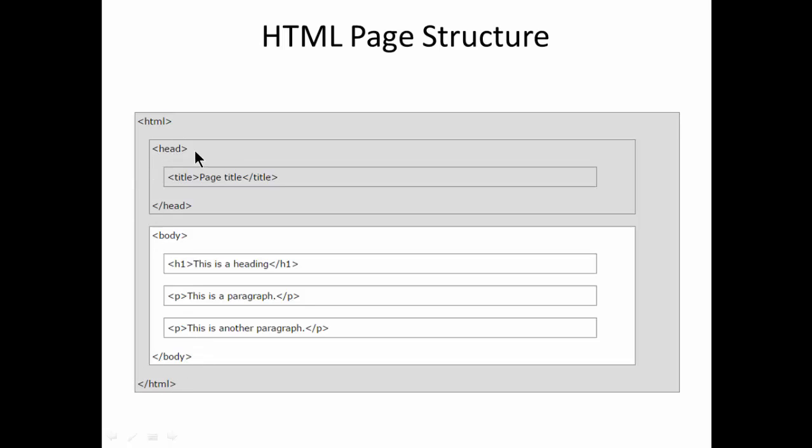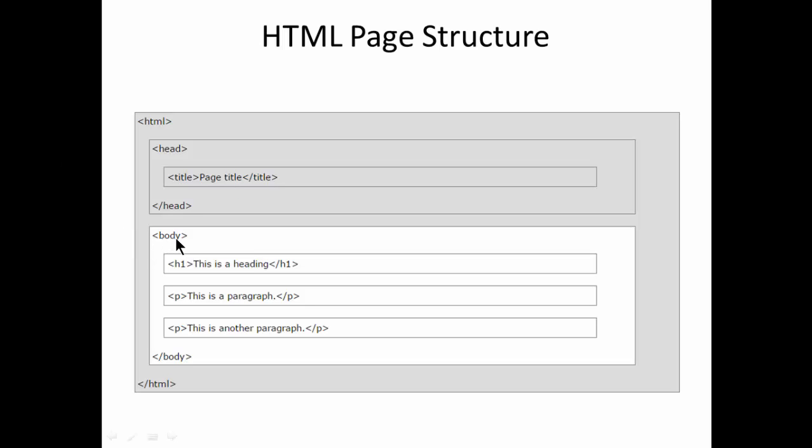In between whatever you write is going to be our HTML page and the very first section is the head section here and head section consists of title. Title is page title. Whatever you give it is recorded as a page title here.